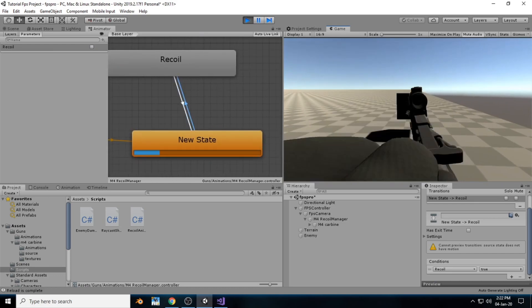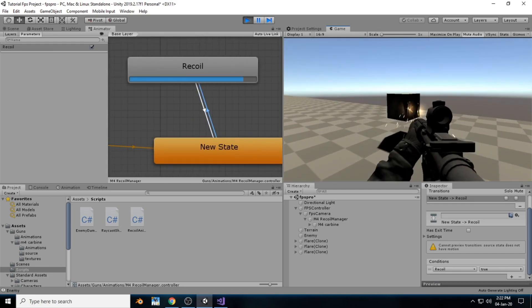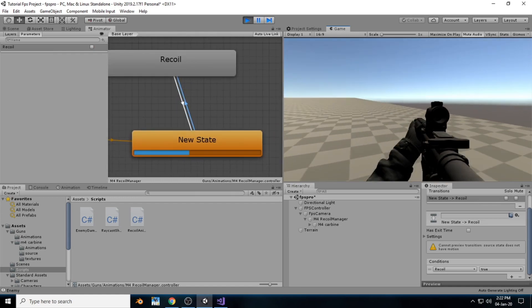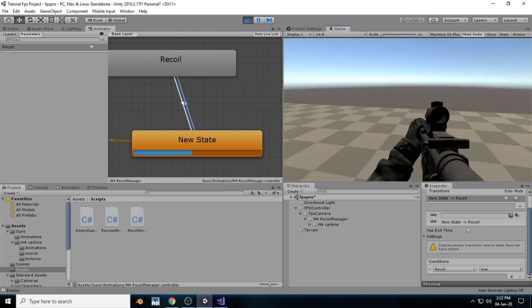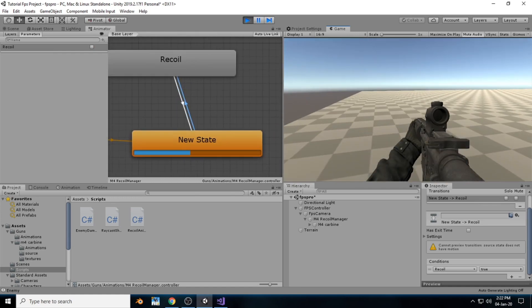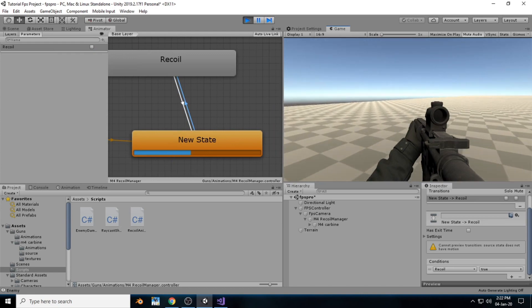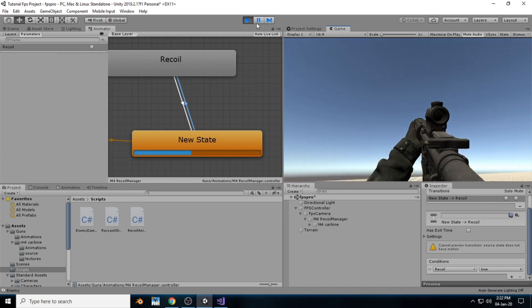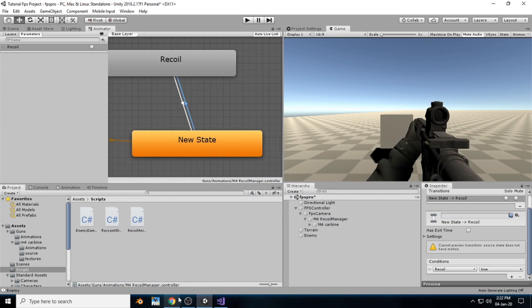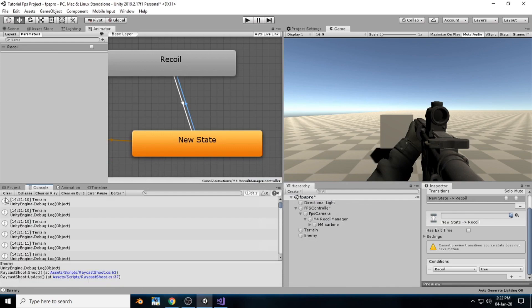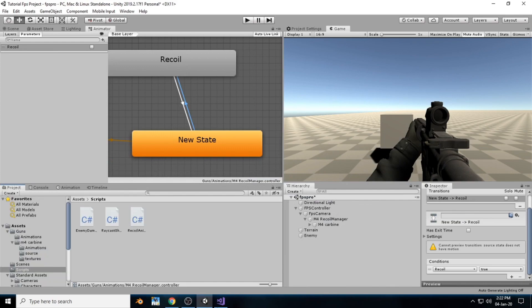Now when we hit play, the gun recoils when shooting. When we run out of ammo the reload animation plays. The reload animation plays twice because we set reload time to 2.5 seconds, which is greater than the animation length of about 2 to 2.1 seconds. That's it for this video — see you in the next one.